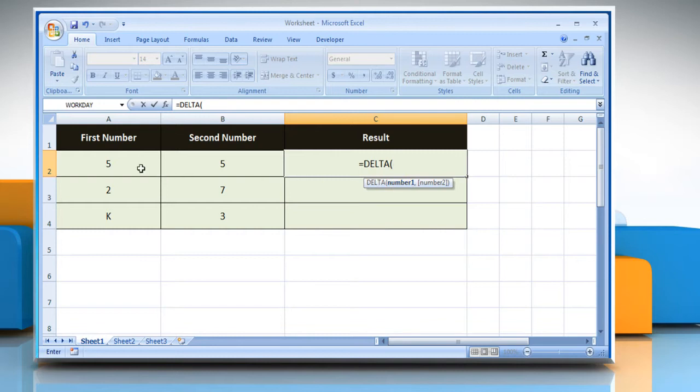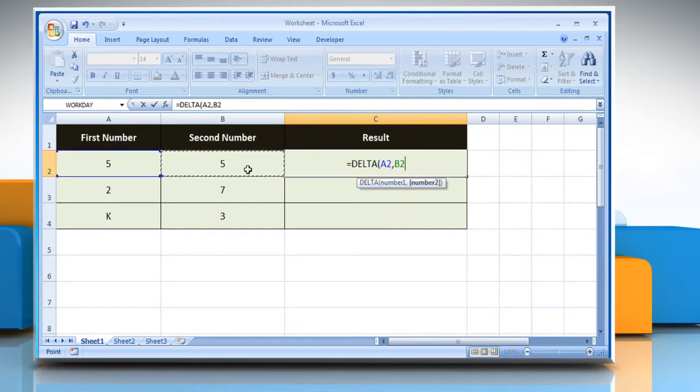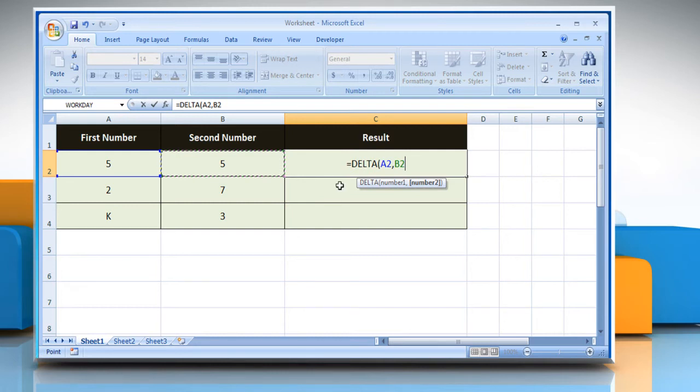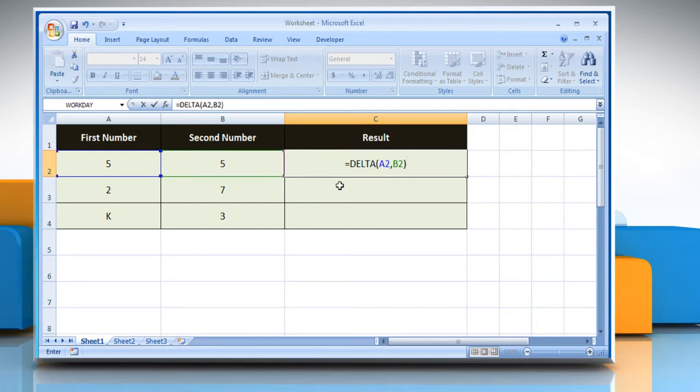Select the cell which contains the desired number 1, comma, select the cell which contains the desired number 2, close parentheses, and then press the Enter key.